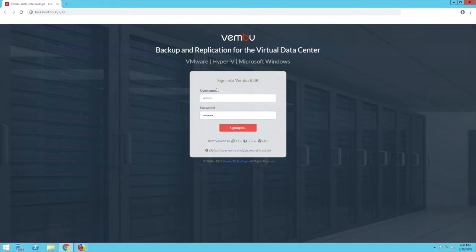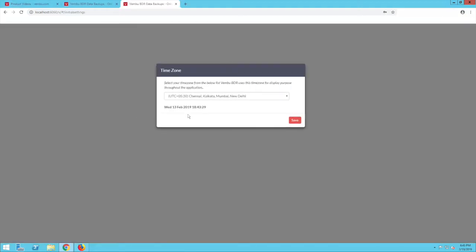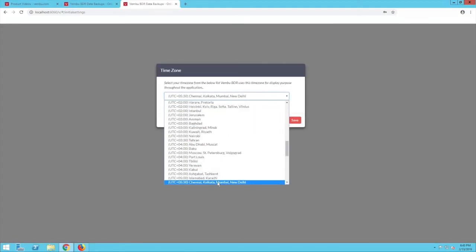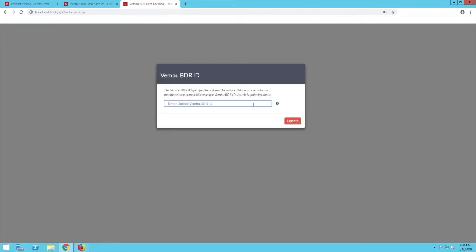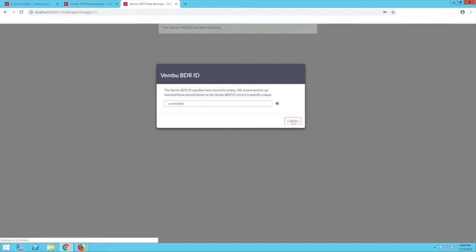Before configuring backup jobs, we have to set the time zone of the Wemboo BDR server. This is a one-time process. Once set, enter a unique BDR ID for your server. We recommend you give your machine name followed by the unique domain name as the BDR ID.